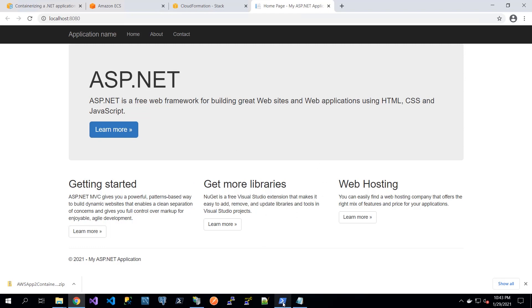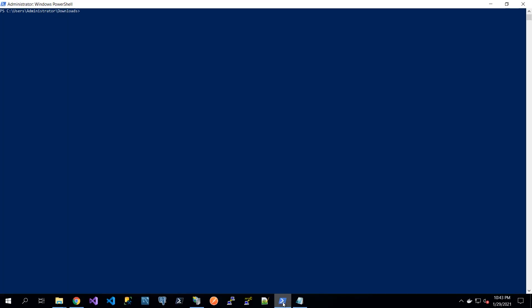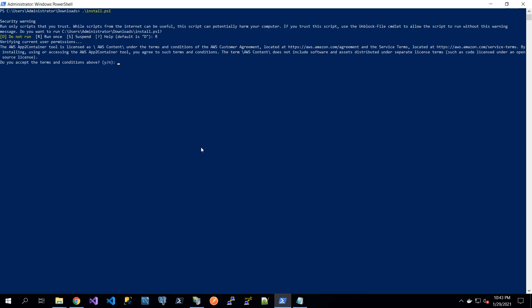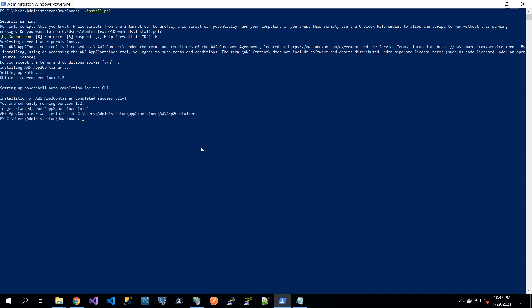Let's go back to the command prompt, and here I will be installing App2Container. It prompts me with a few questions, and there it's done installing.